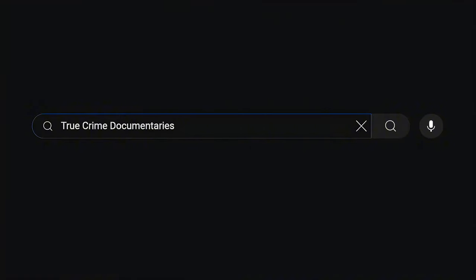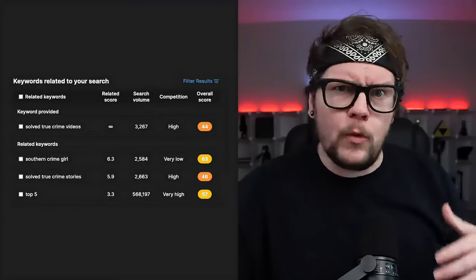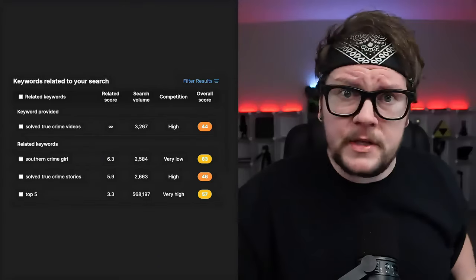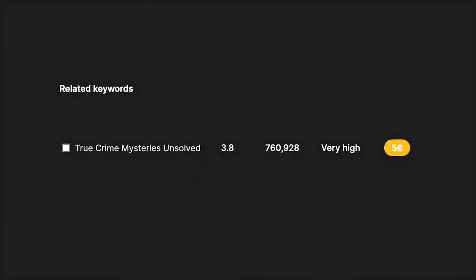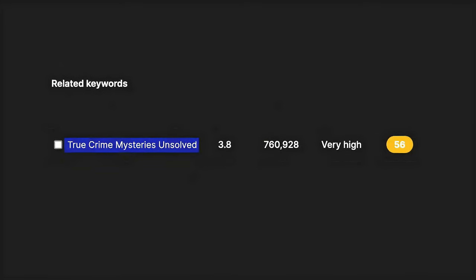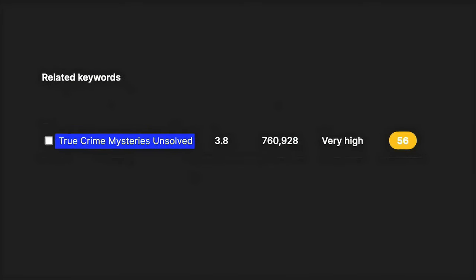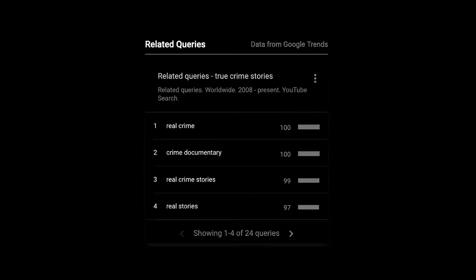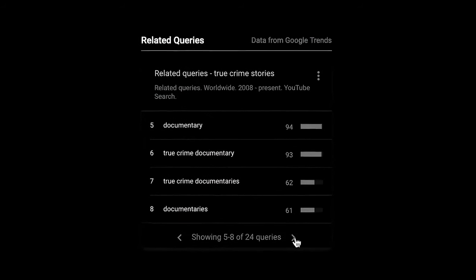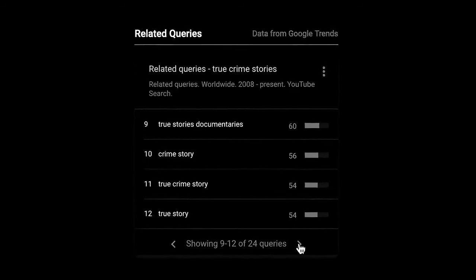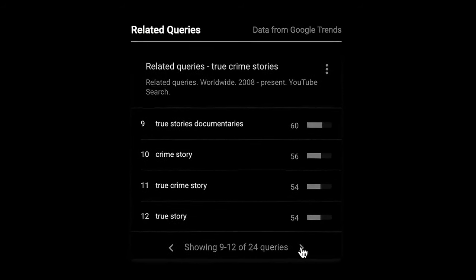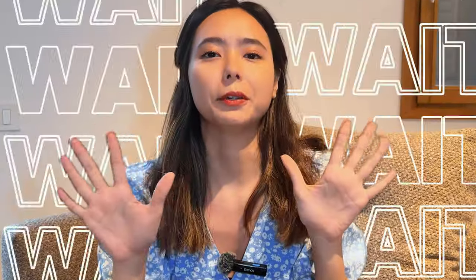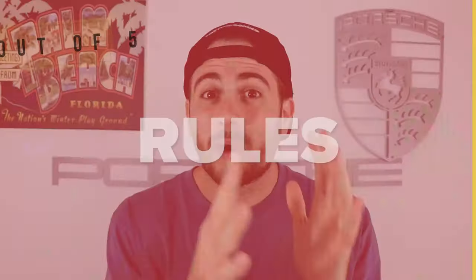Refine your search and look for related keywords with better potential. Use the related keywords to explore more specific niches. You might come across 'true crime mysteries unsolved,' which has a high vidIQ score indicating it's a trending topic with less competition. This way you've not only identified a popular trend but refined it to find a specific angle that gives you the best chance for success.